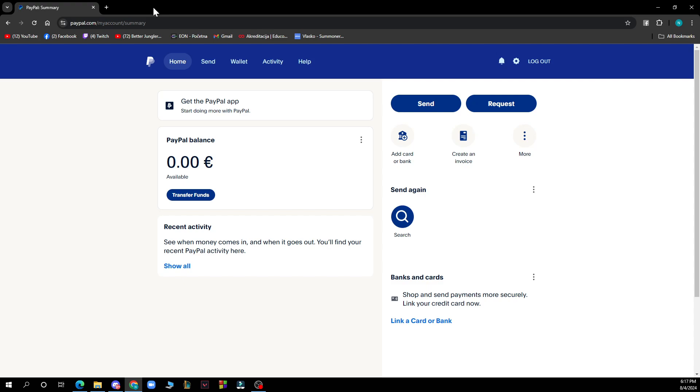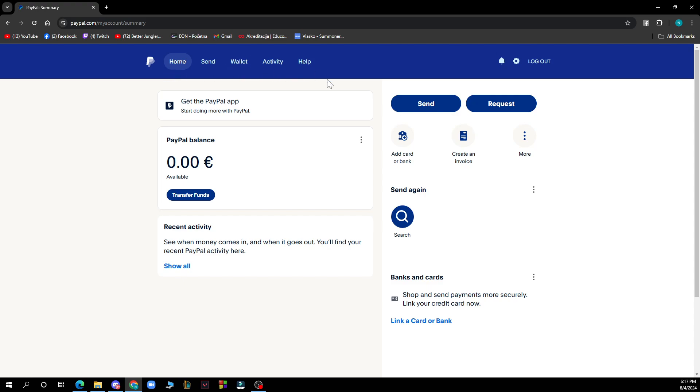Now let's see what we have in front of us here. As you can see, we have the home, send, wallet, activity, and help options. We have the send and request buttons and a lot of different options here.